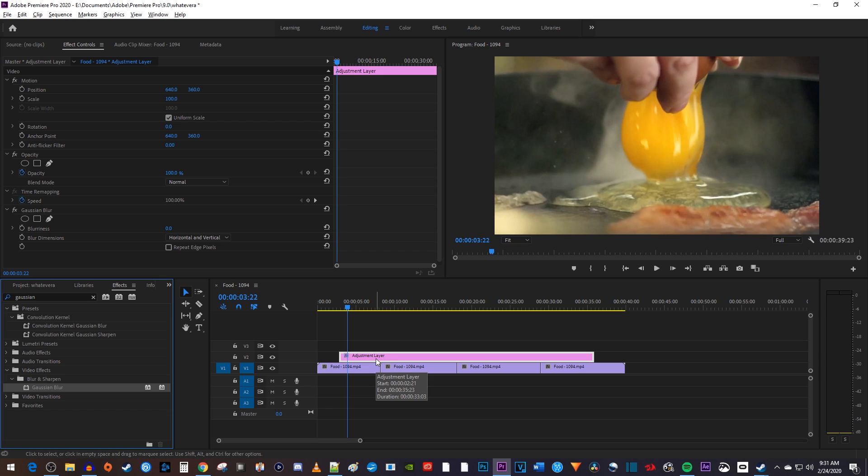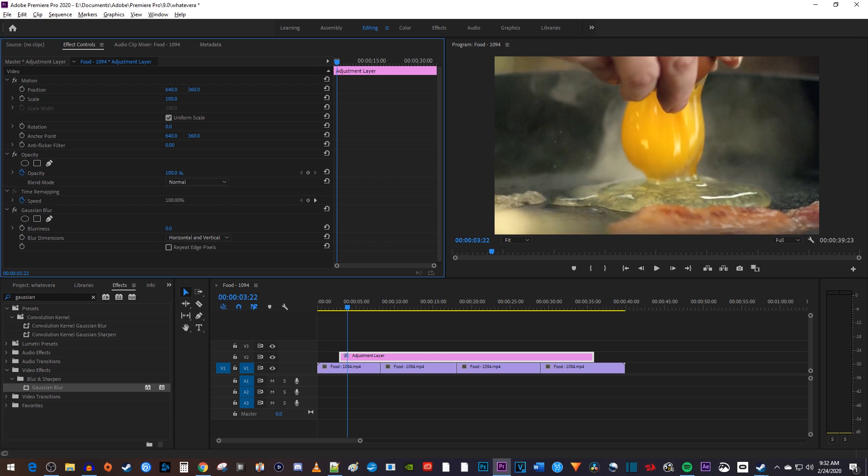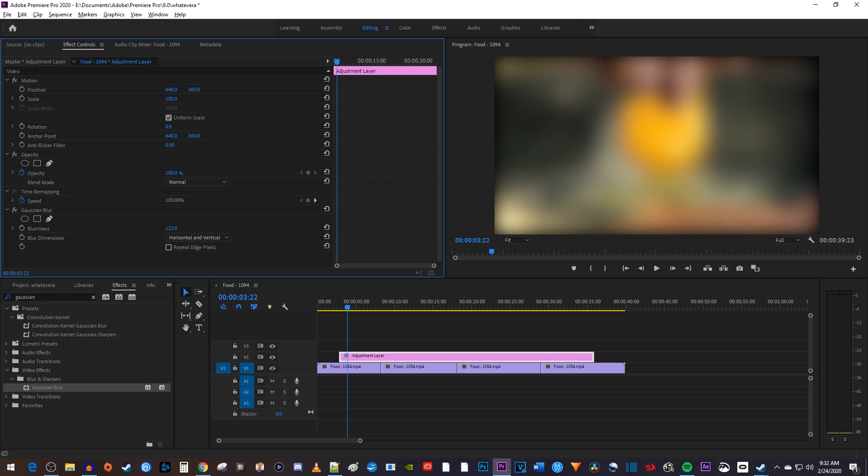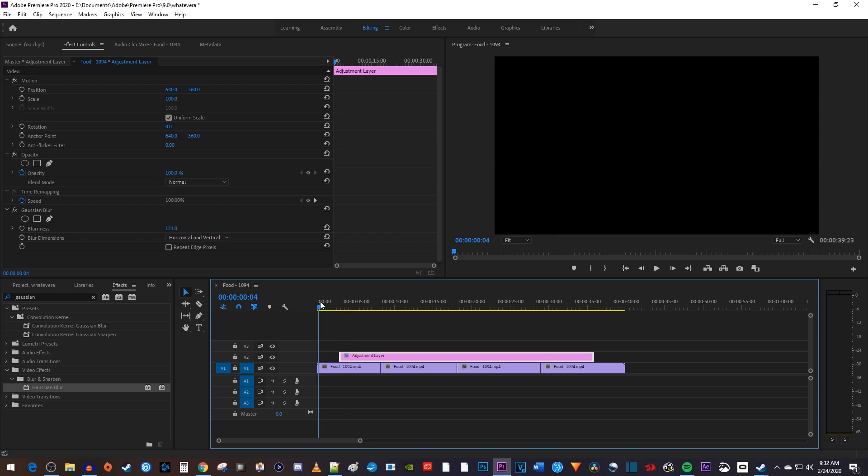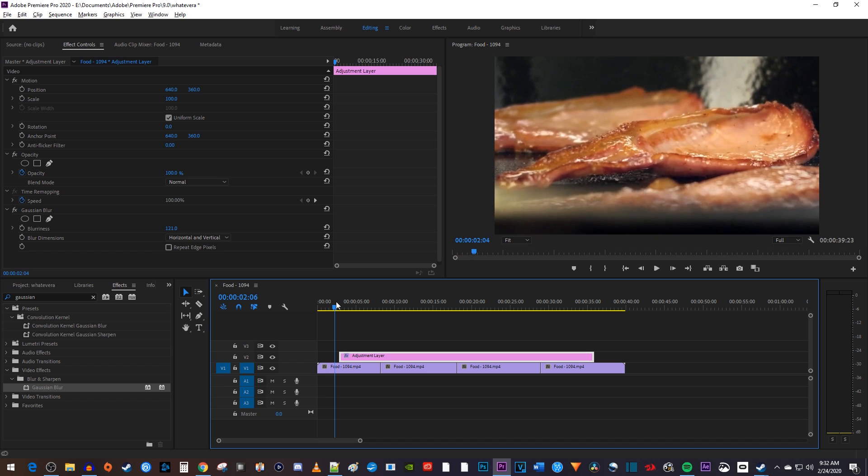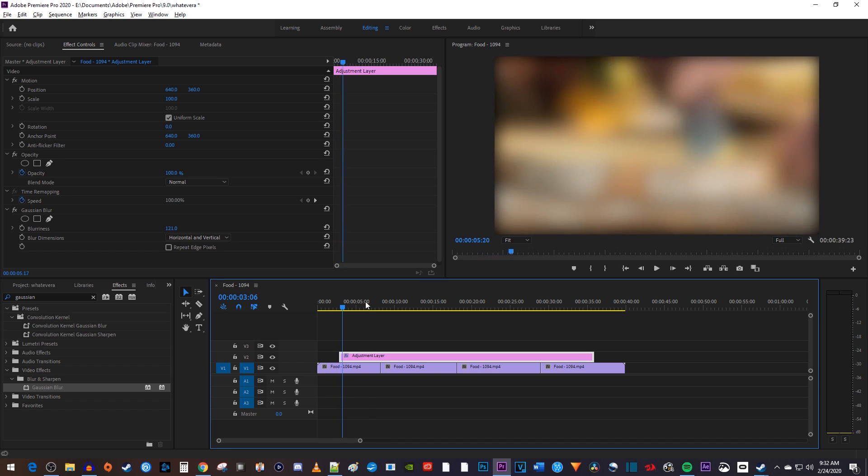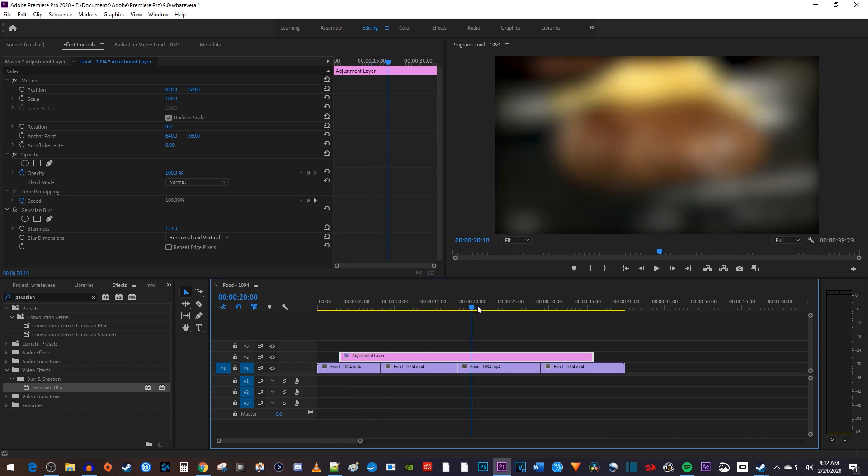Then with my adjustment layer selected, I'll go up to Effect Controls. And in here, I'll increase the blurriness of the effect on the adjustment layer. OK, now when I scrub through this, you can see that anything underneath my adjustment layer is blurred out.